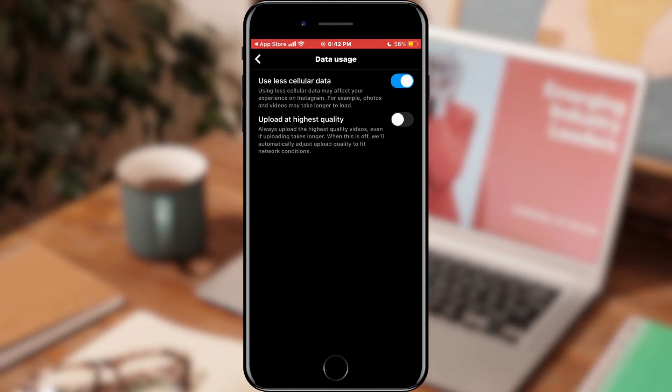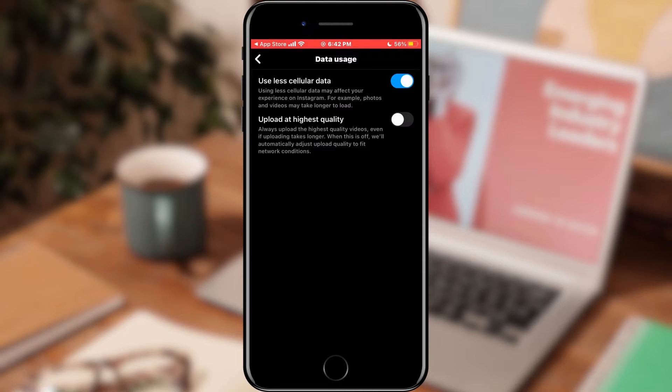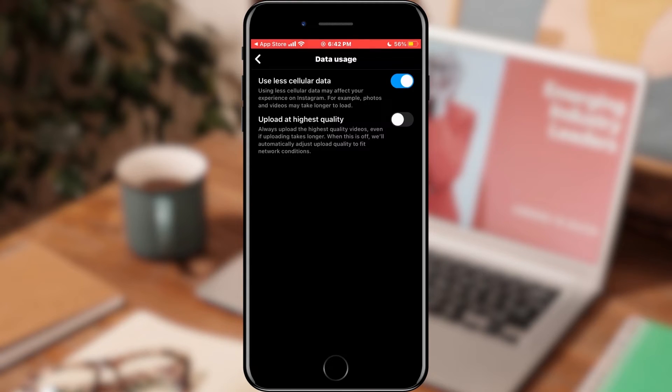When the new page opens, we will see two options, Use Less Cellular Data and Upload at Highest Quality. We need the first one. When it is turned on, we can consider that the option we want is turned off, otherwise it is turned on.